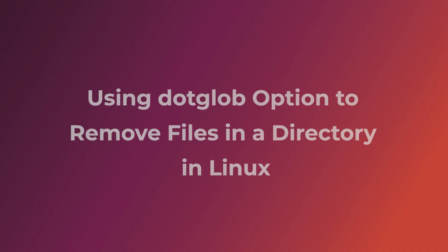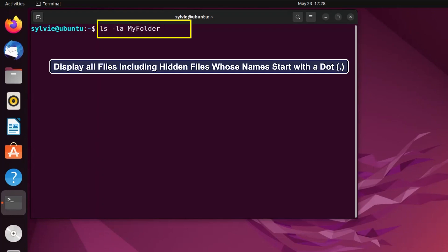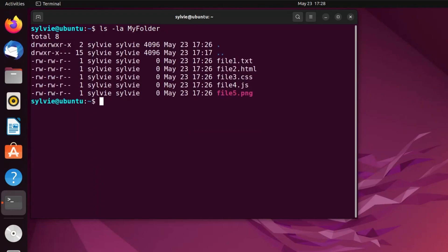Now I'm going to show you the third method to remove all files in a directory in Linux. Let's check the files inside the folder. Here I'm using option -a as well. This option -a is used to display all files including the hidden files that start with a dot. Now I'm tapping on the enter button. As you can see, these are the hidden files.